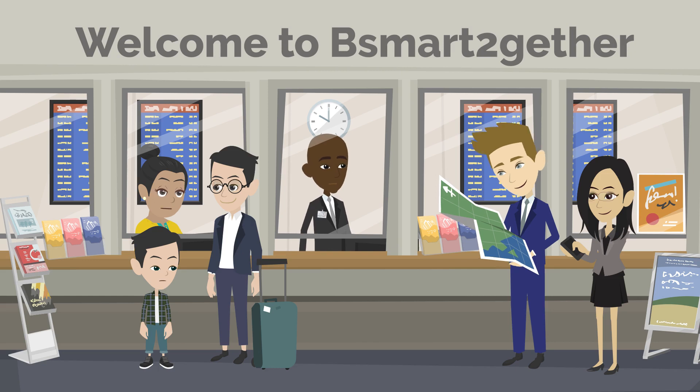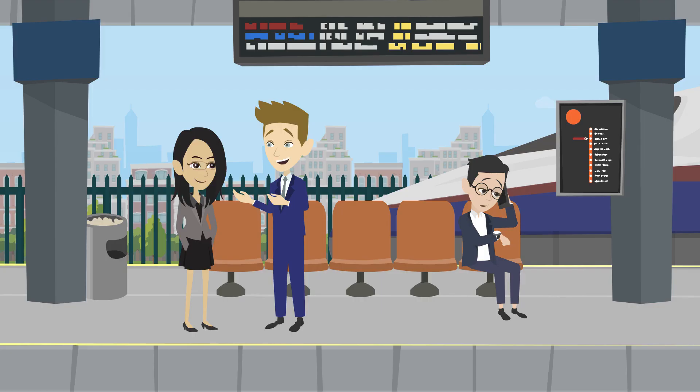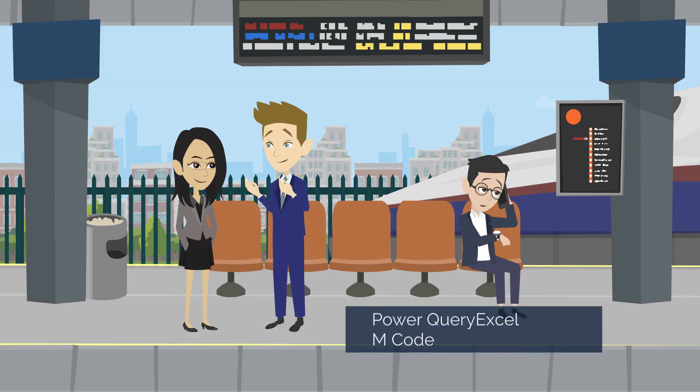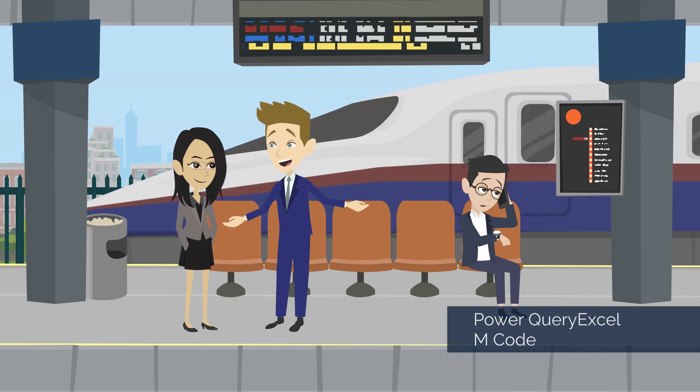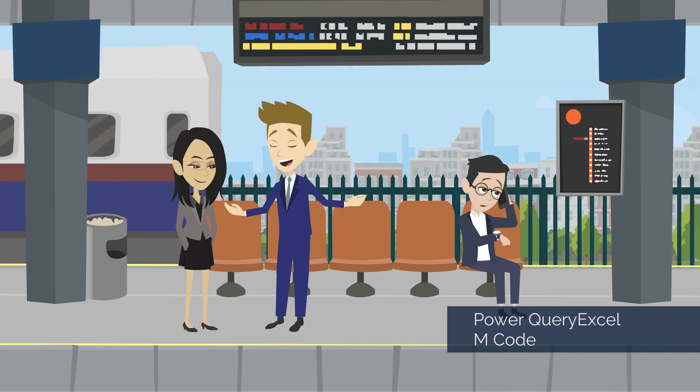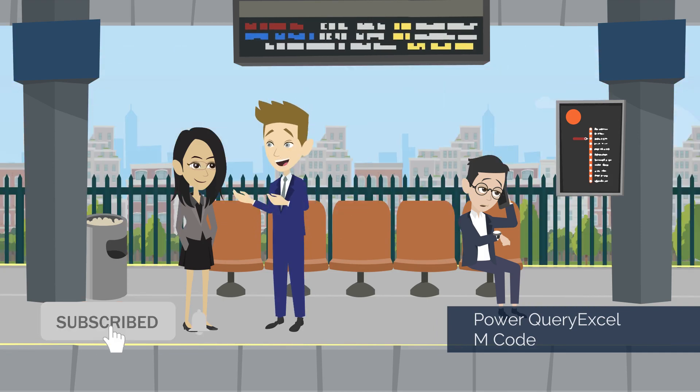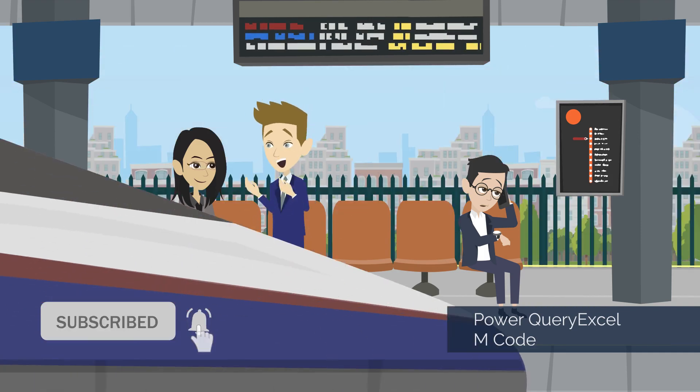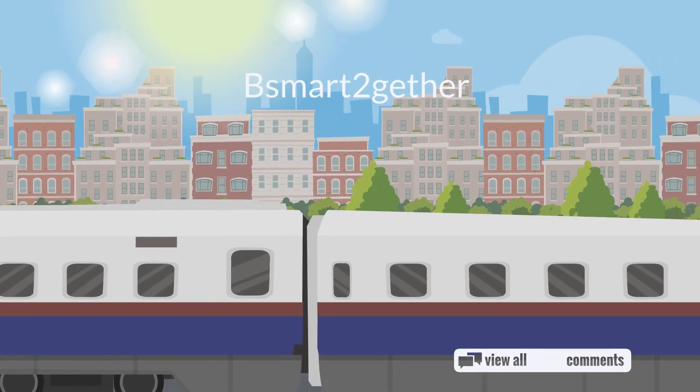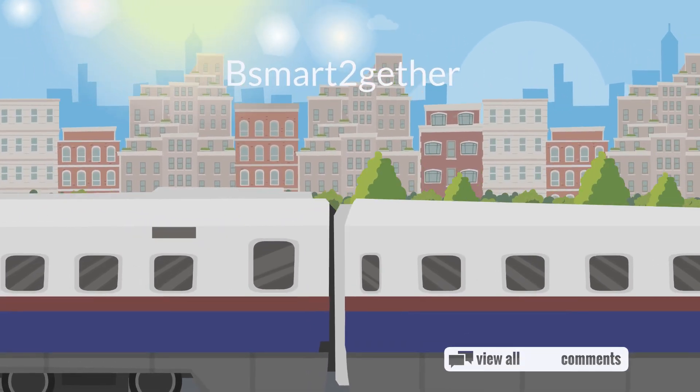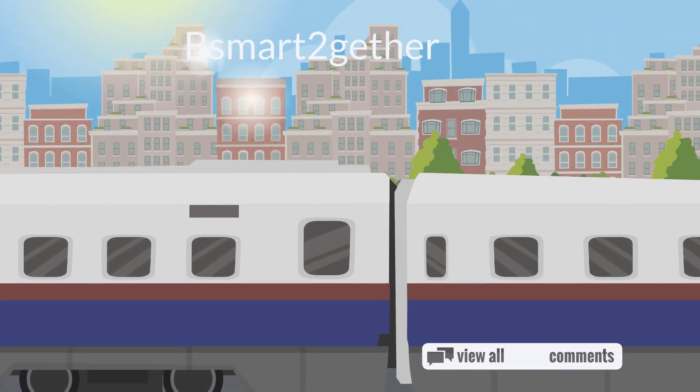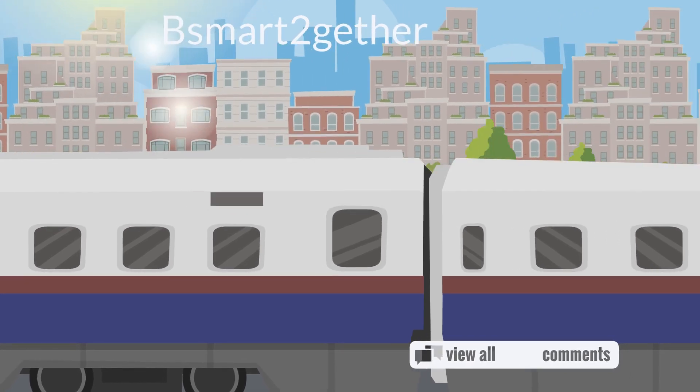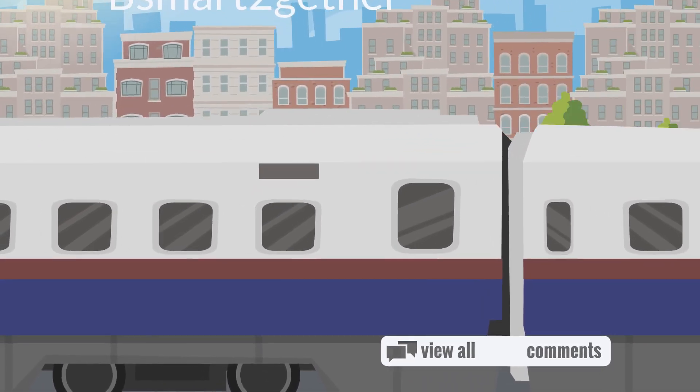Welcome to Bismarck Together. I mainly focus on Power Query and Excel. If you're new, please subscribe and turn on the notification. Also, feel free to drop a comment to give feedback, ask questions, or let me know if there are any topics you're interested in.